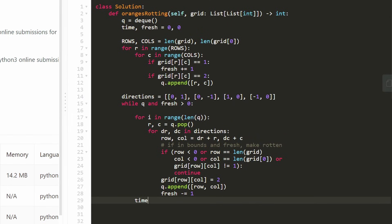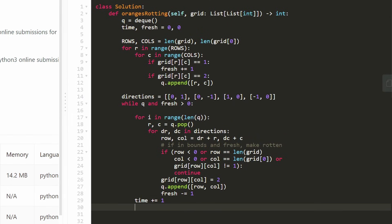After the inner for loop finishes — meaning all rotten oranges for this time step have been processed and their adjacent fresh oranges marked rotten — we increment time by one. After the while loop finishes, we check: if fresh equals zero, we return time, meaning we made every single orange rotten. Otherwise, we return negative one, meaning there are some oranges we just can't make rotten.